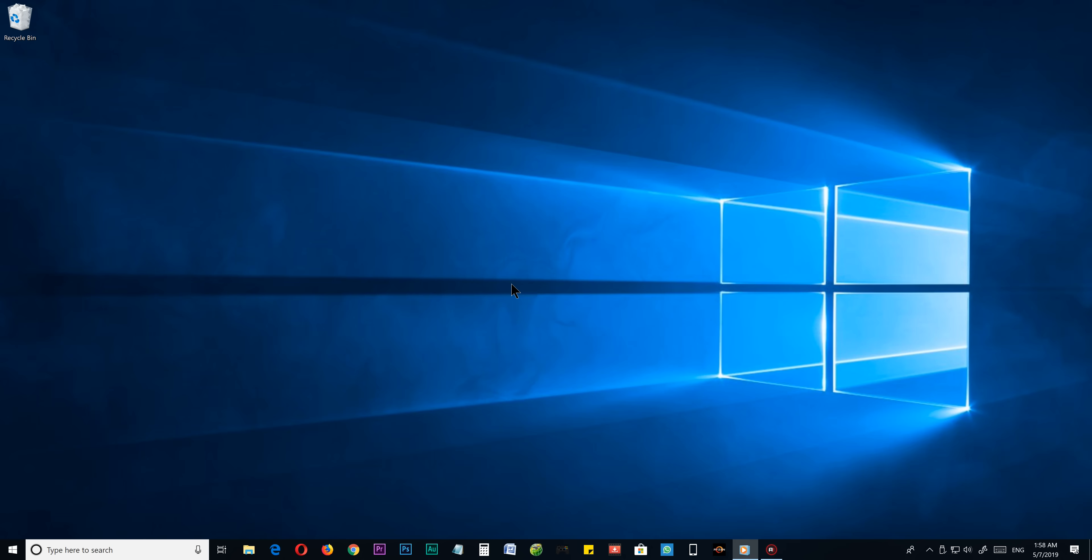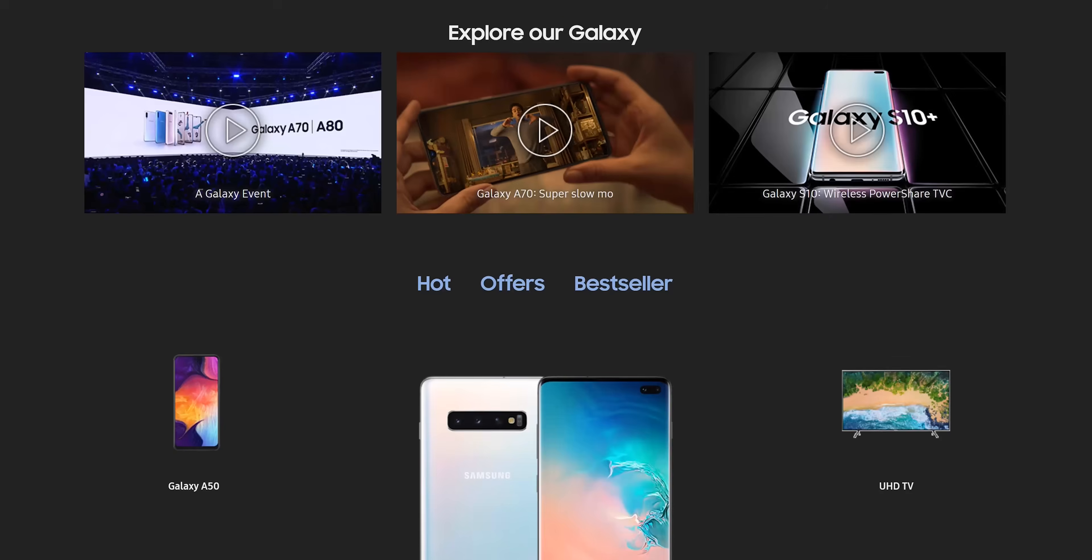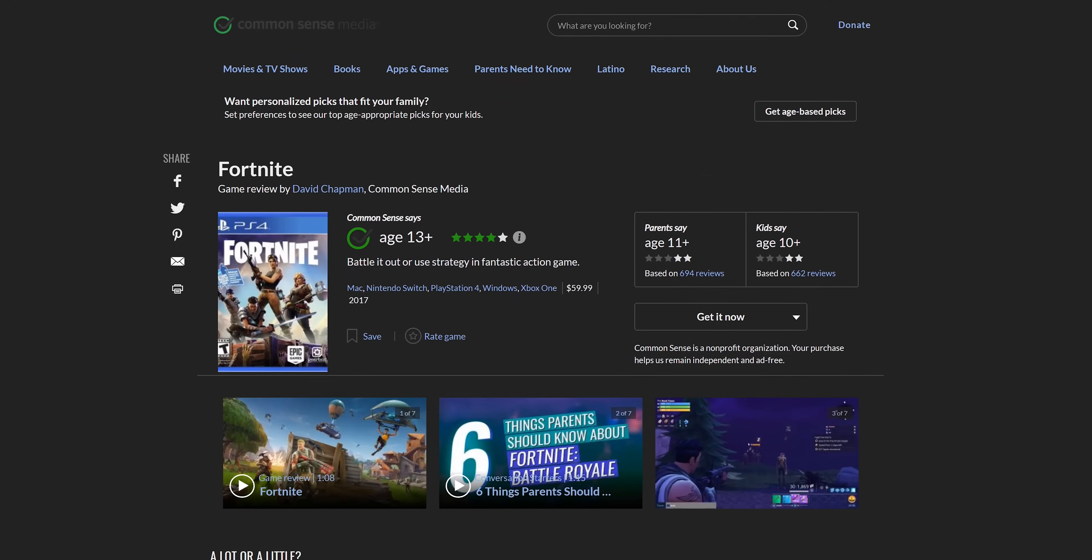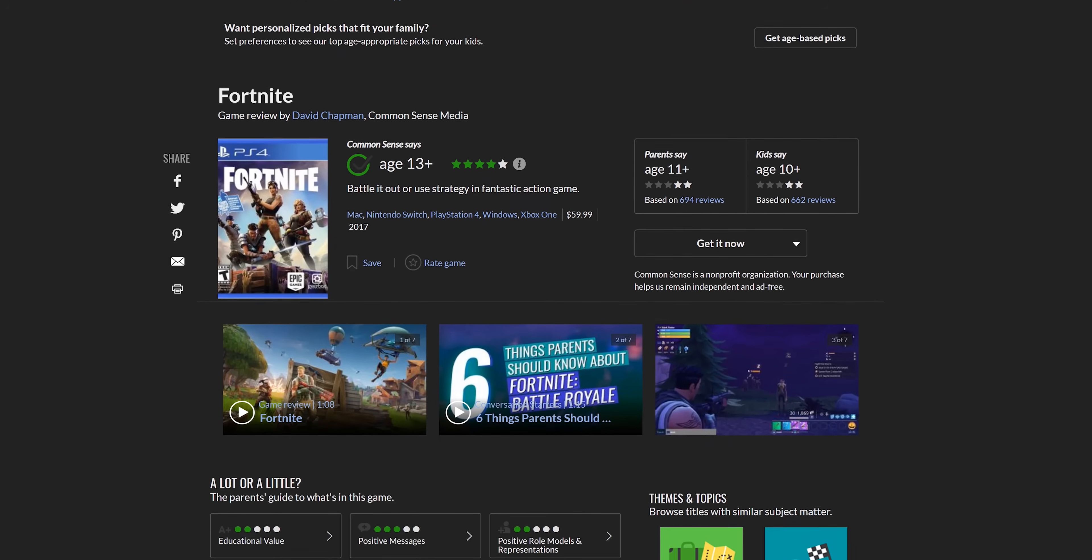Before we begin, let me tell you a little bit about dark mode and the benefits or advantages of it. By enabling dark mode, you can visit any website on your Google Chrome browser with a darker background.